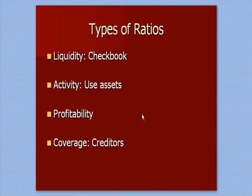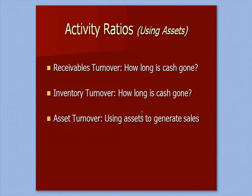You'll see, flipping back to PowerPoint, that we have a profitability calculation that we'll get to on our next video. And one on coverage, which has to do with the ability to pay debt to creditors. So those are the next two videos.